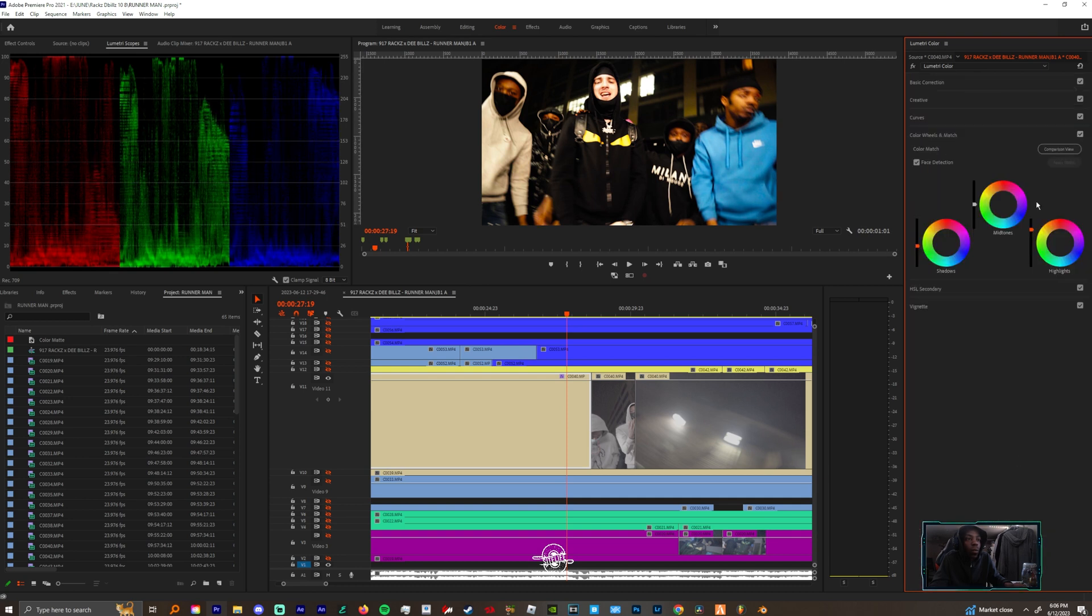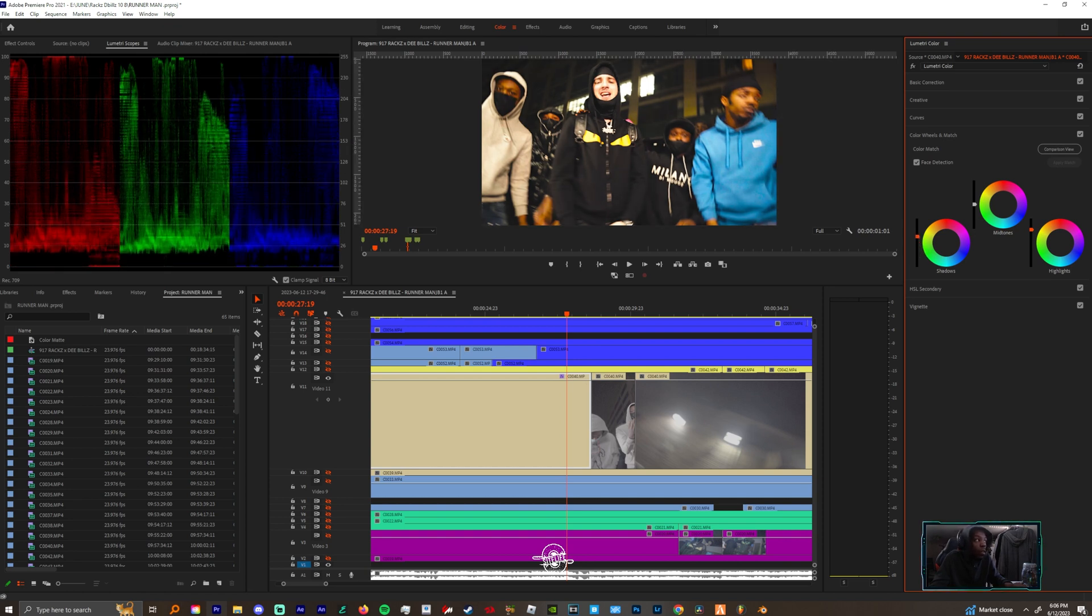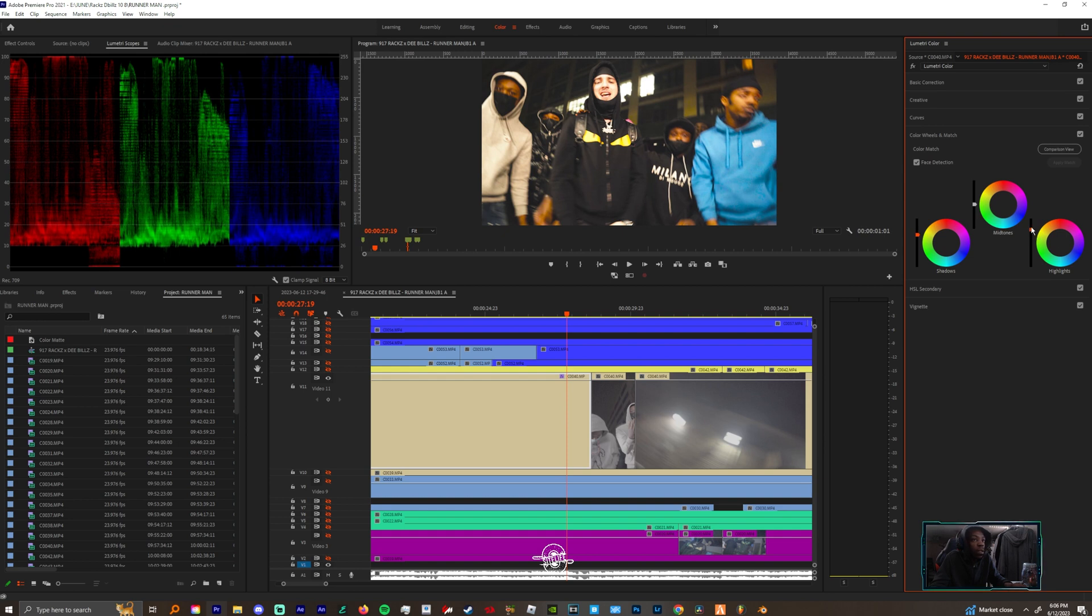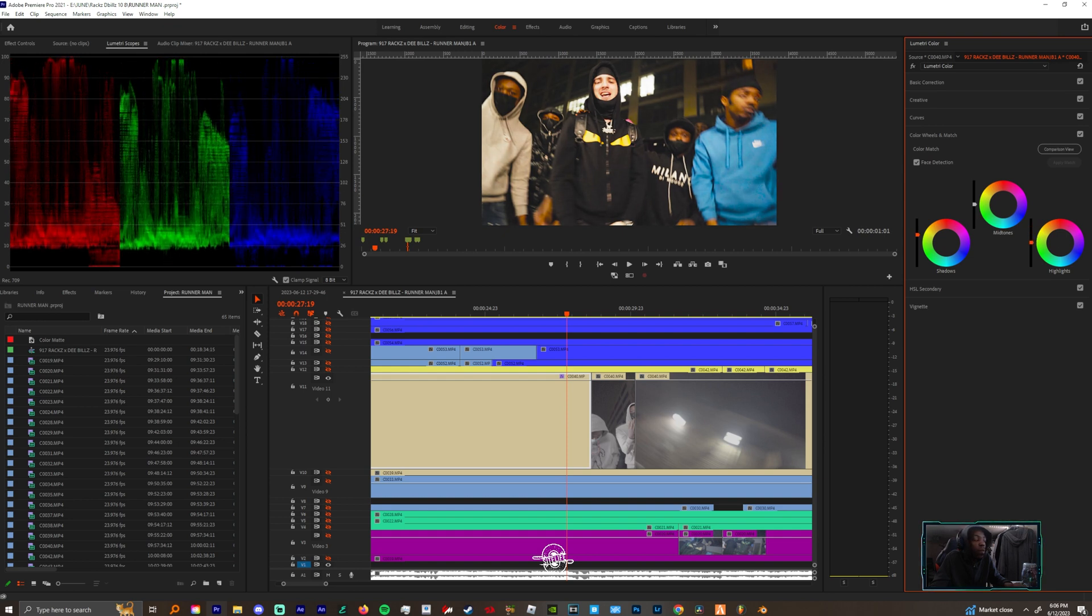So now we can come back to our color wheels and we can continue to follow our rule with the shadows being above 10 and our highlights peaking at around 90. So we could bring those down in the color wheels as well.